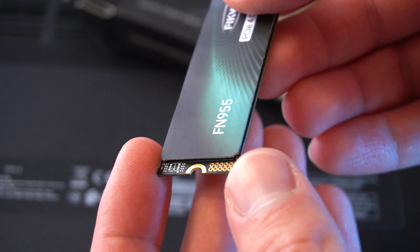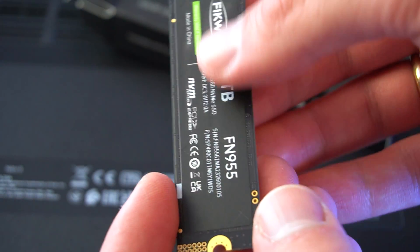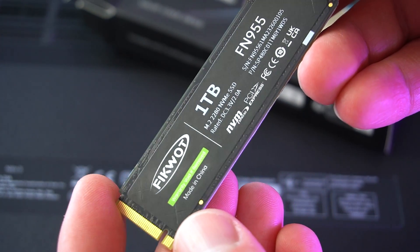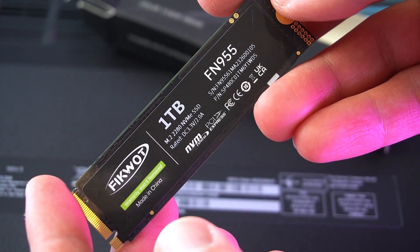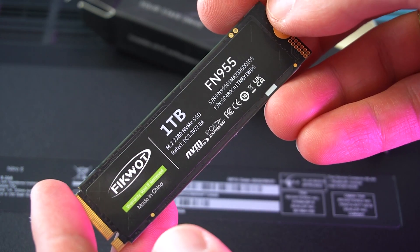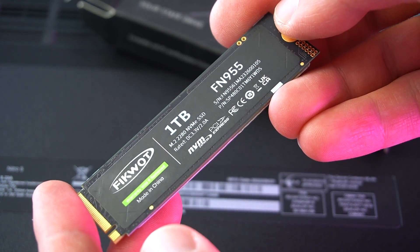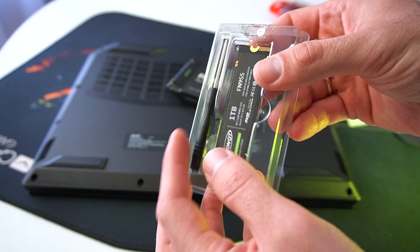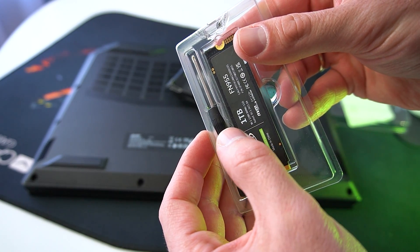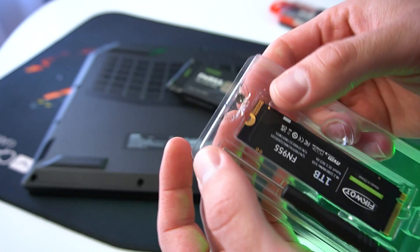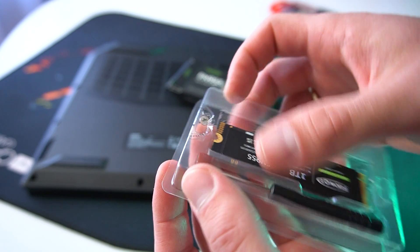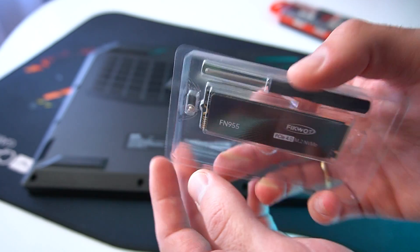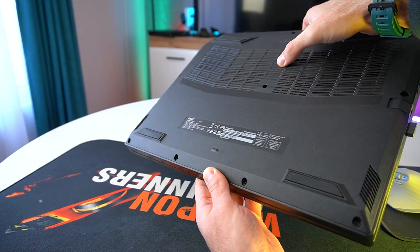Since we have two SSDs, we'll also upgrade our PS5 in a future video. As you know, the PS5 is also compatible with the 2280 form factor SSD that we have here. Everything needed is included: a small screwdriver and the screw necessary for the installation.